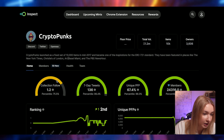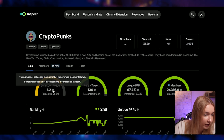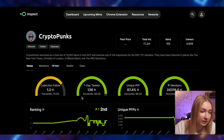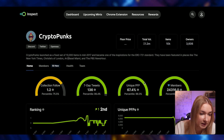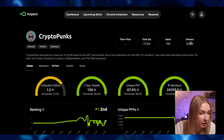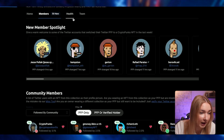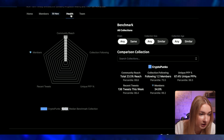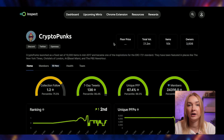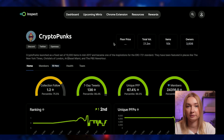On the Inspect page, we can see collection follows — meaning the number of collection members that the average member follows — then seven-day tweets, unique PFPs, members, total volume, items, and owners. We can also see the health of the project and even the team — a lot of various information about the CryptoPunks NFT collection.